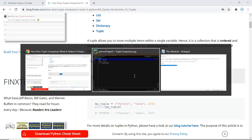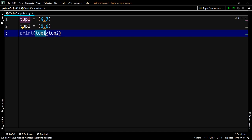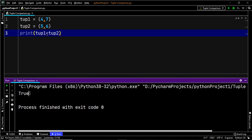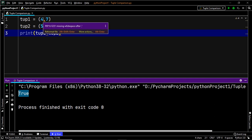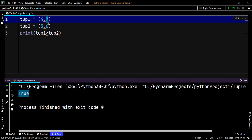Now let's dive into today's discussion. Consider two tuples, tuple1 and tuple2. We are checking if tuple1 is less than tuple2. The output is true. You might wonder: when we compare the second elements, 7 and 6, that's not less than — so how do we get true?